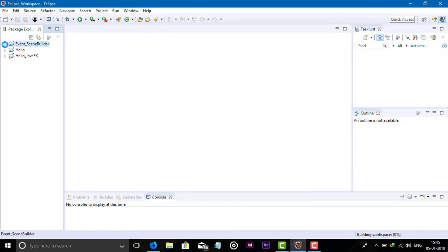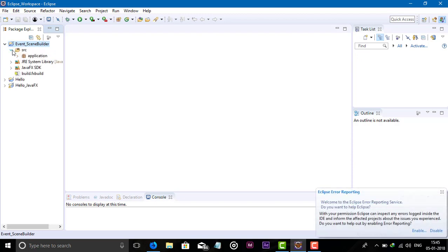The JavaFX project is created. Go to the JavaFX project source file. In the source file, they automatically created one application package.